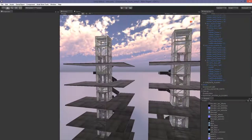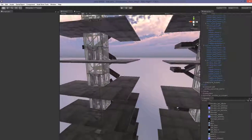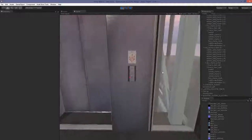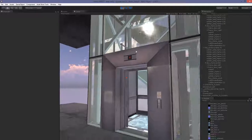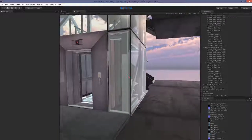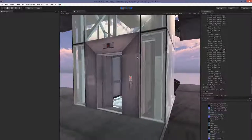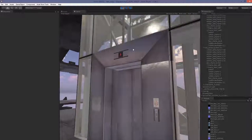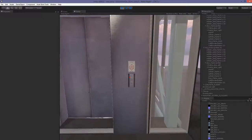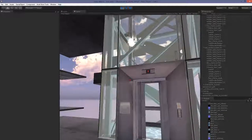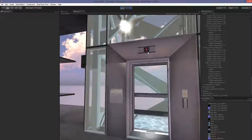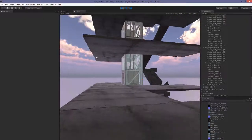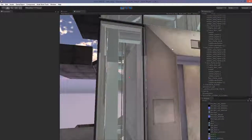Now we have two elevator systems and they each have their own LED material. When we press Play, each shaft will display the correct floor for that particular elevator system. Right now this one is on floor five and this elevator shaft is on floor three. If we hadn't relinked the LED material to the new material, the display would be showing the wrong floor — obviously not what we want.